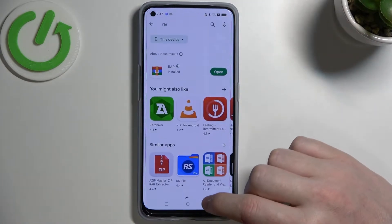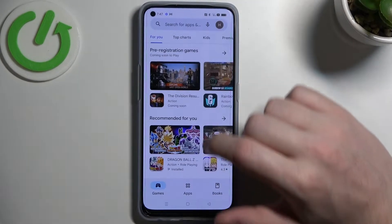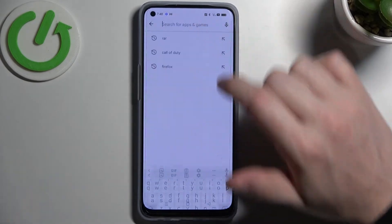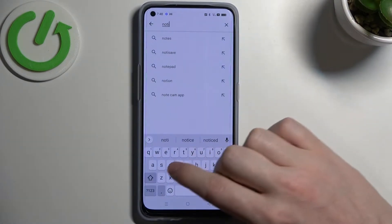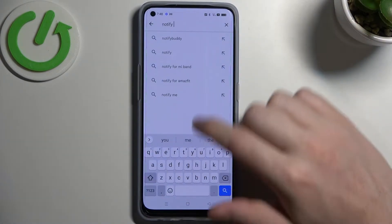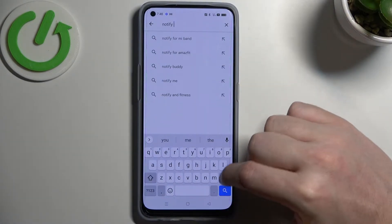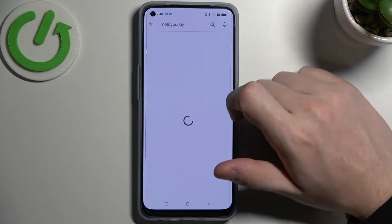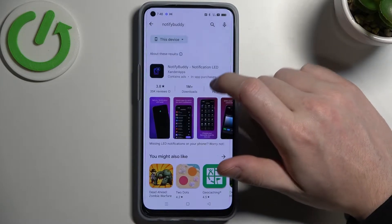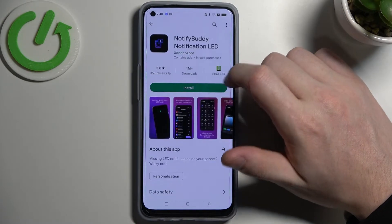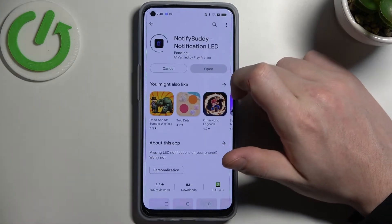In order to do this we'll need to open our Google Play Store, find the NotifyBuddy app, select it and download it.